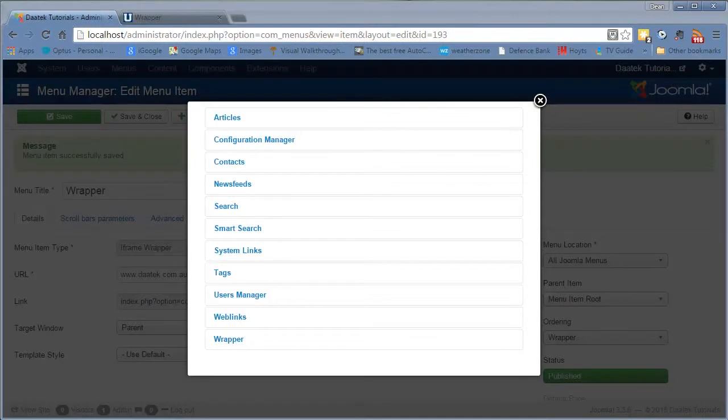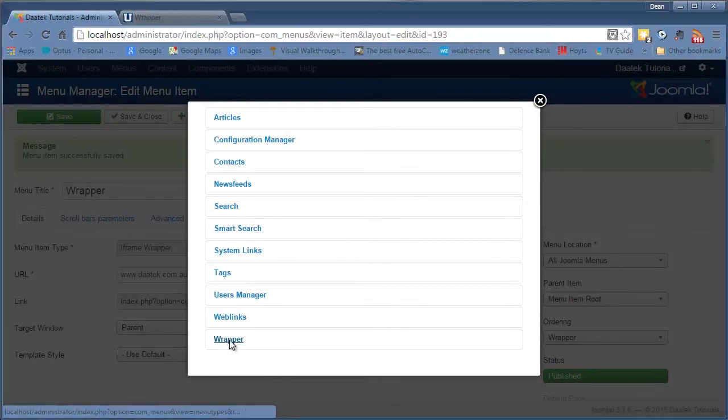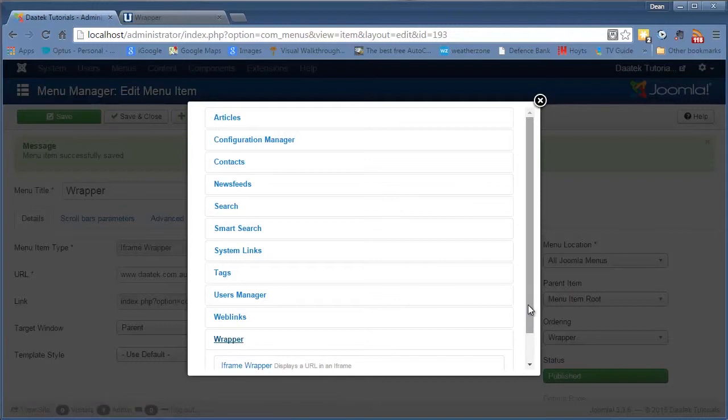What's up everybody, Dean Ellis from DARTEC again, and we're on to the last menu item out of the core Joomla list, and that is the wrapper. Now the wrapper, there's only one link in it, and that is the iframe.